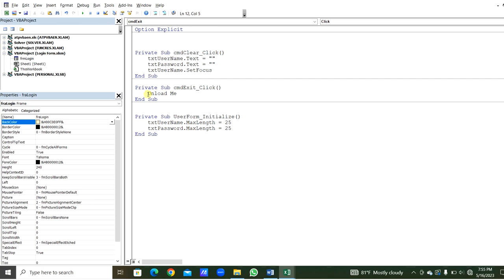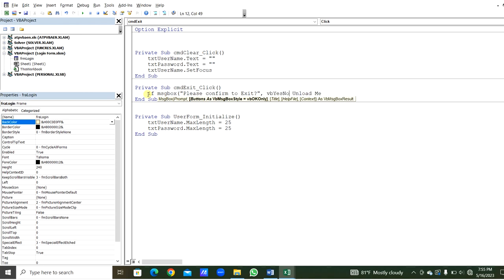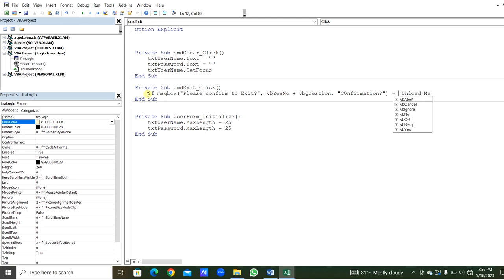In the Exit command button we will add a MsgBox. When we click the Exit button it will ask 'Please confirm to exit'. There will be vbYesNo plus vbQuestion, and the title will be 'Confirmation'. If the user clicks Yes in the MsgBox then Unload Me will execute. If the user clicks No then it will not exit.